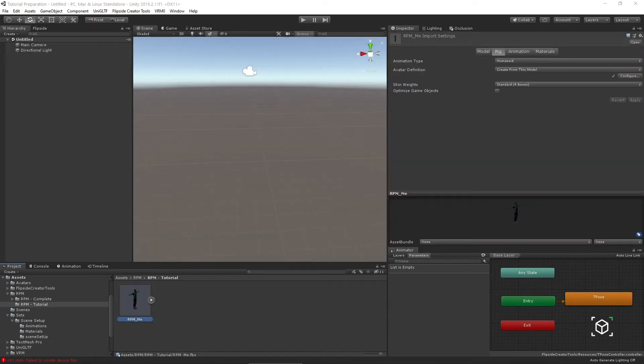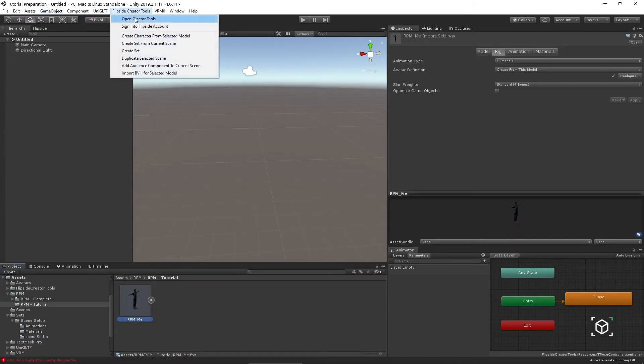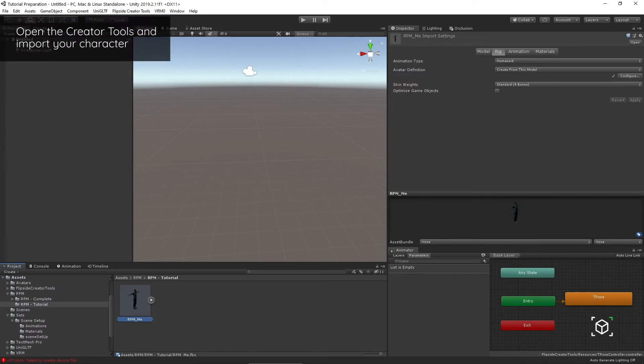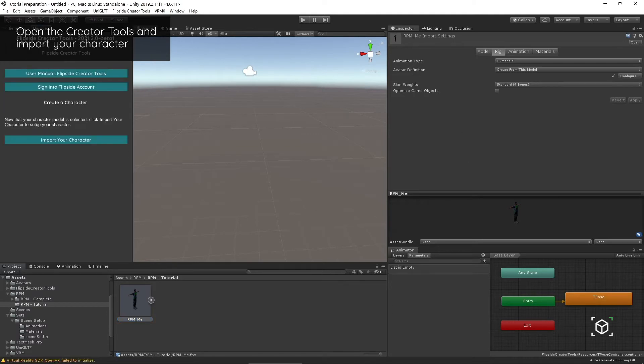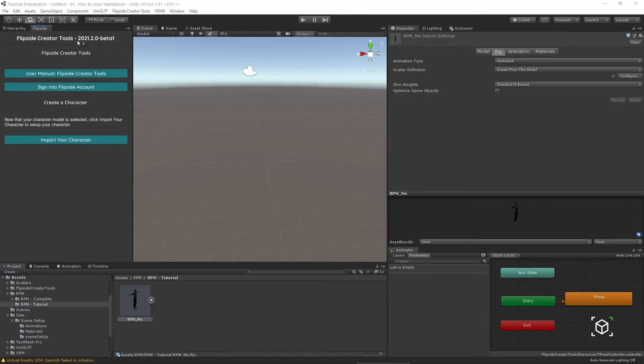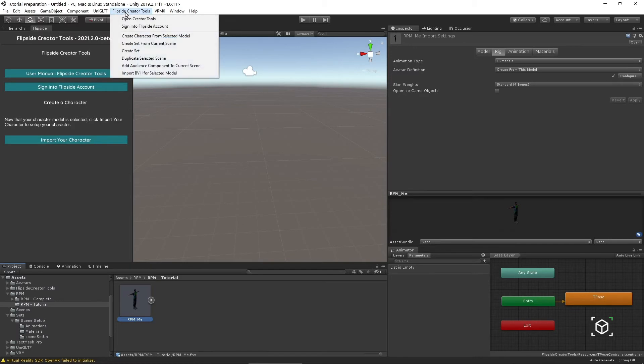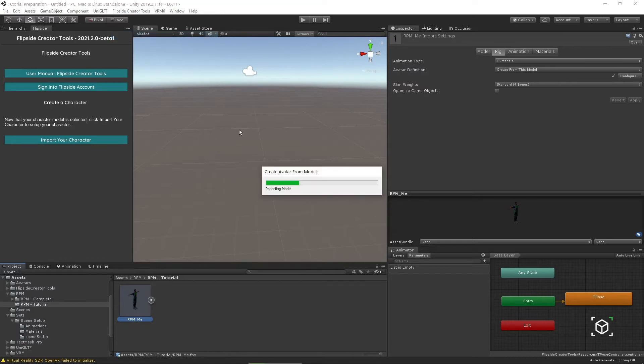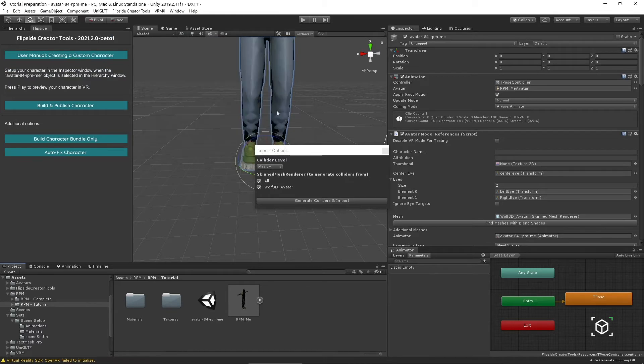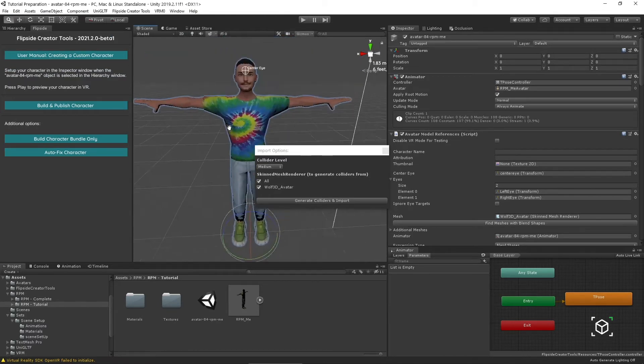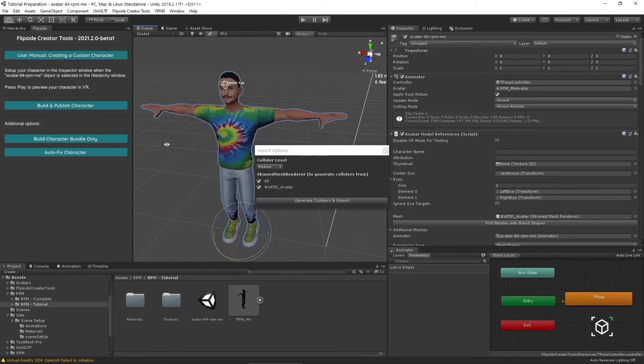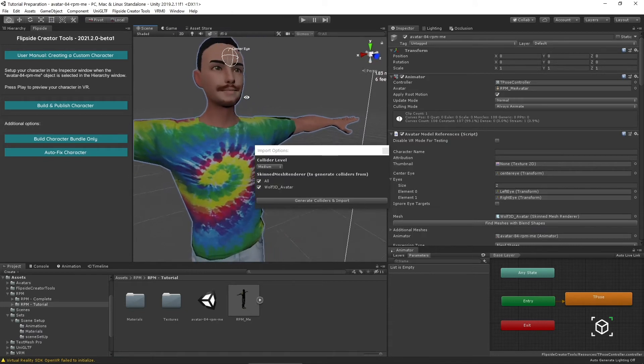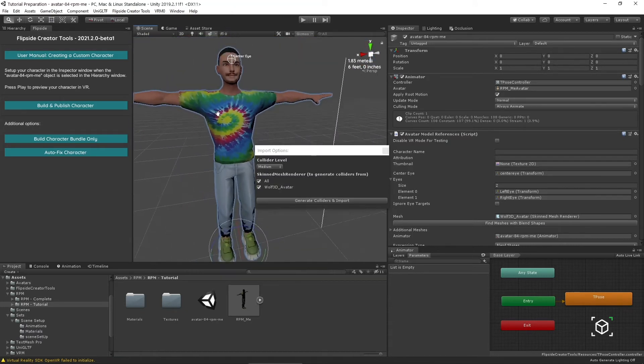I have my avatar definition ready. Now I'll open my creator tools. It'll open as a tab I can dock in my Unity project. Creator tools will tell you the version. With the FBX selected, I can actually import my character automatically, or I can go under Flipside Creator Tools and create character from selected model. Going to do that. Fix my normal map one more time. As you can see, all the textures are wired up and the character is looking really good.